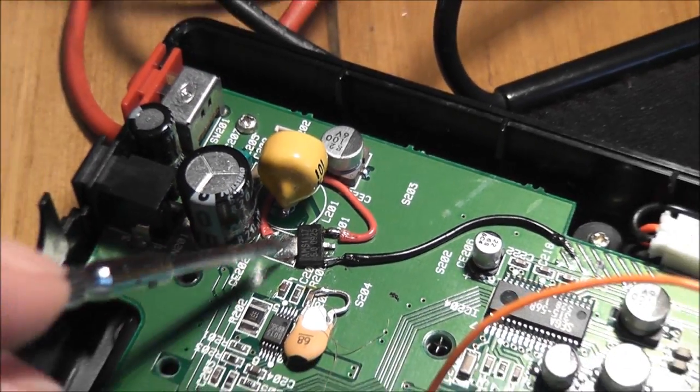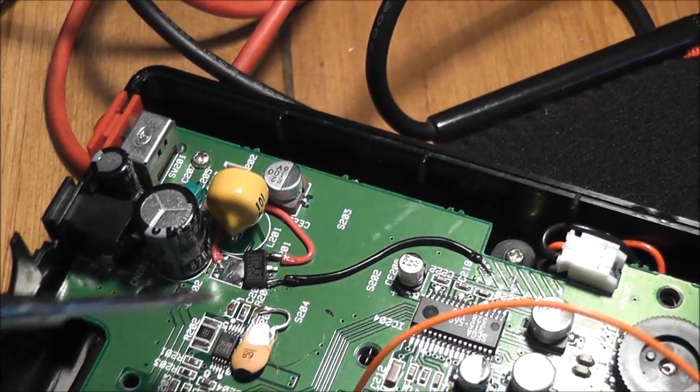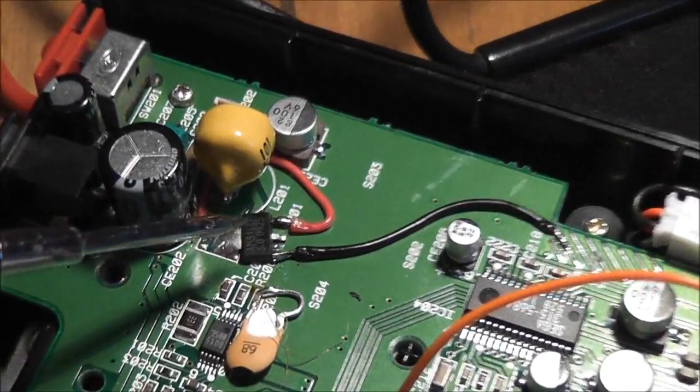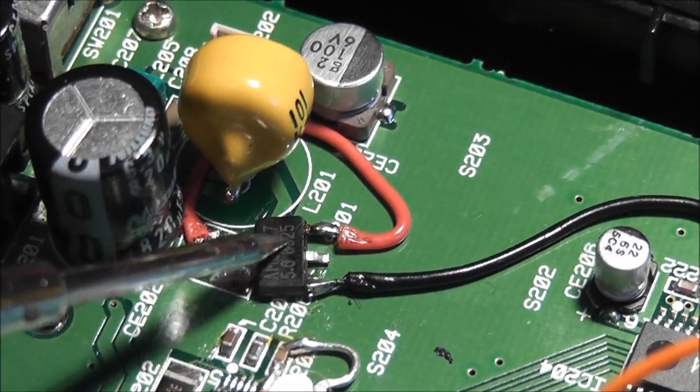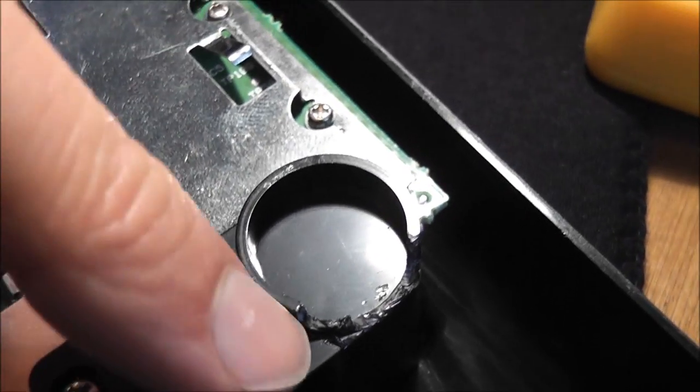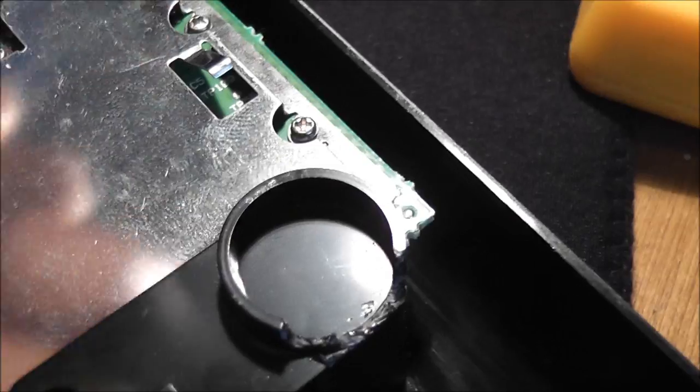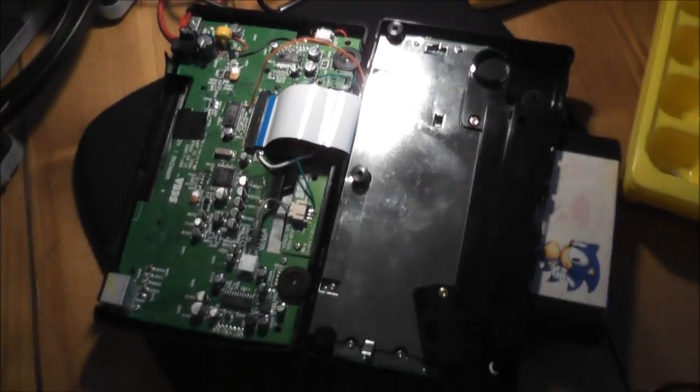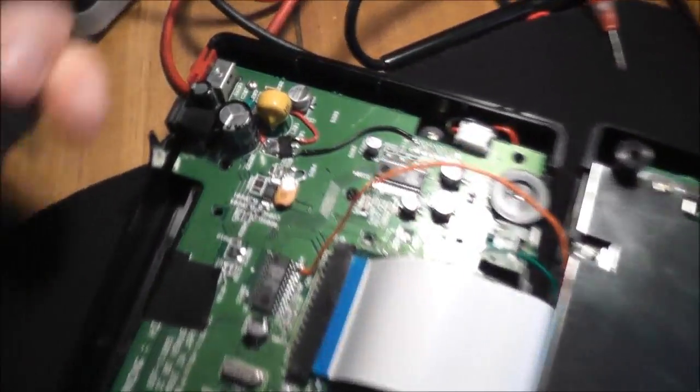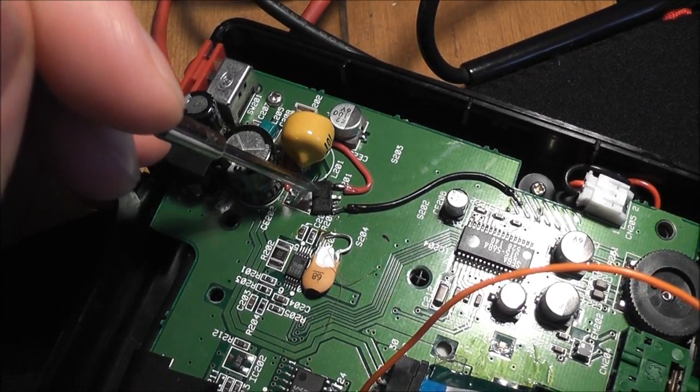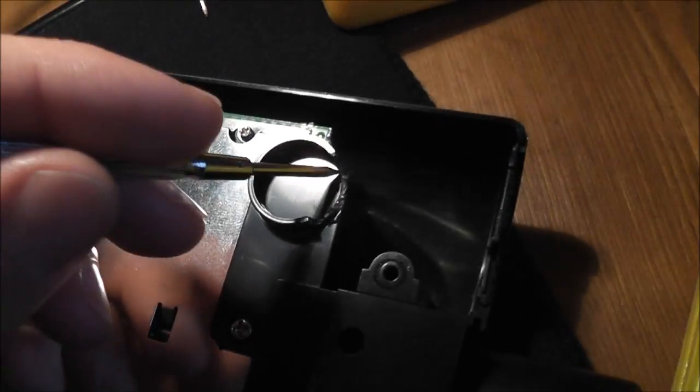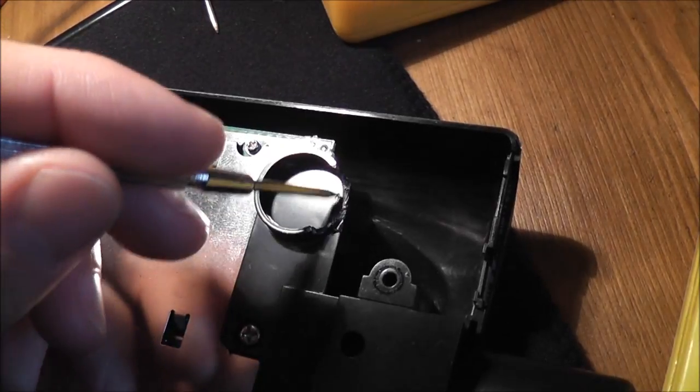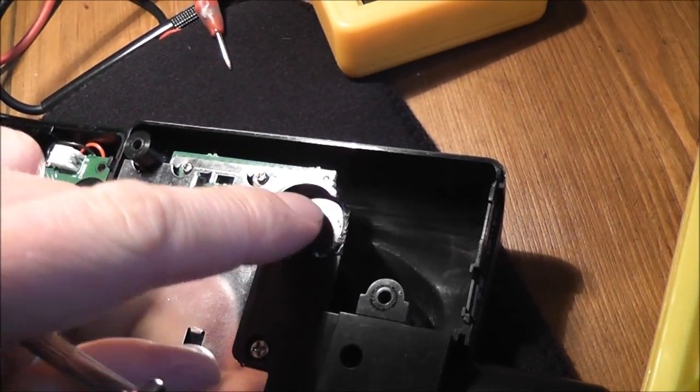I'll leave a link to the actual component I used to replace the original in the description. The other thing I needed to do was just remove some of the plastic from here because when the Nomad gets flipped back over, there wasn't enough room for this to shut properly. So I just needed to remove a little bit off the top part of this kind of plastic circle.